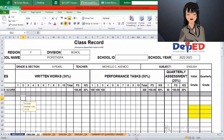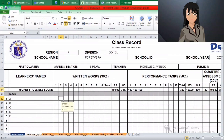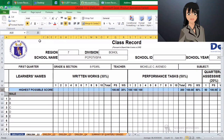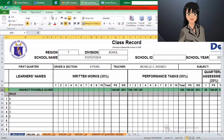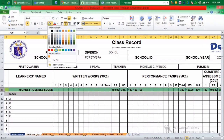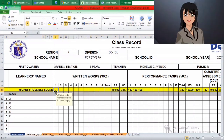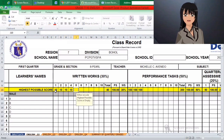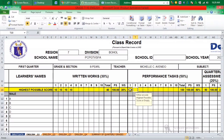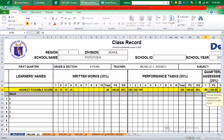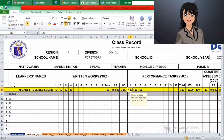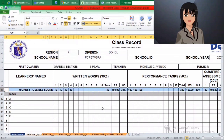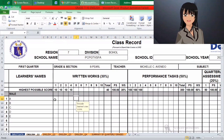After the weight distribution of written work, performance task, and quarterly assessment, we can now test our grade sheet and input the raw scores of students throughout the first quarter. Before we input the scores, we must provide the highest possible scores for written tasks, performance tasks, and quarterly assessment. Now that we have set the highest possible scores in each component, we can now input the raw scores of the students.